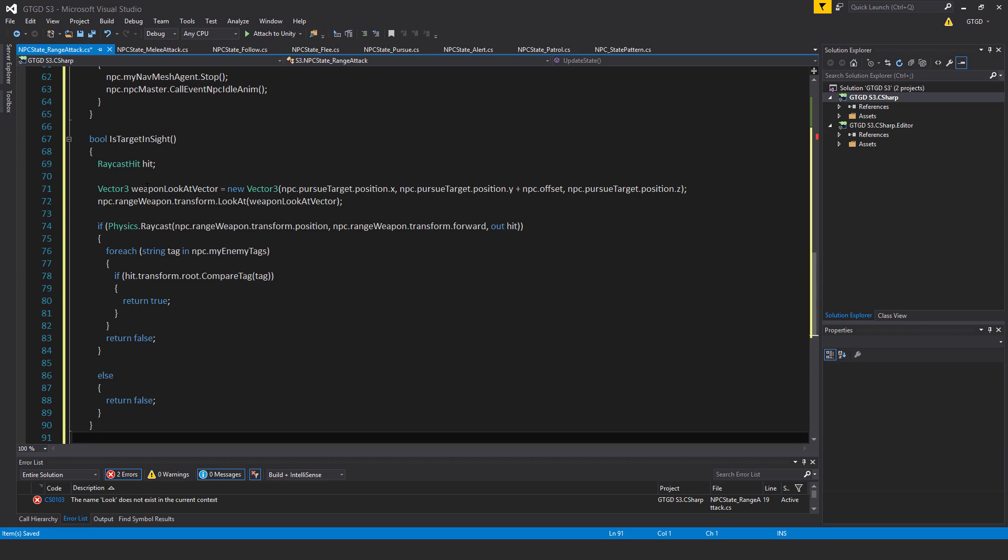So what I do is, first of all, rayCastHit, then vector3, weaponLookAtVector is equal to new vector3 npc.pursueTarget.position.x, npc.pursueTarget.position.y, plus npc.offset, npc.pursueTarget.position.z.